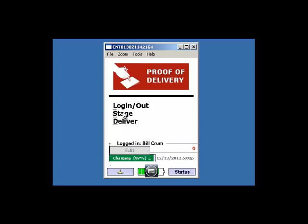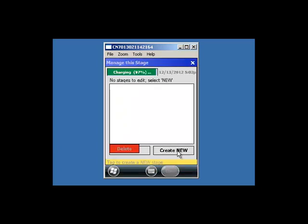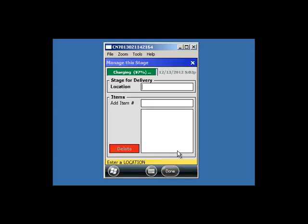To create a new stage, click Create New. Enter or scan your location for your delivery.